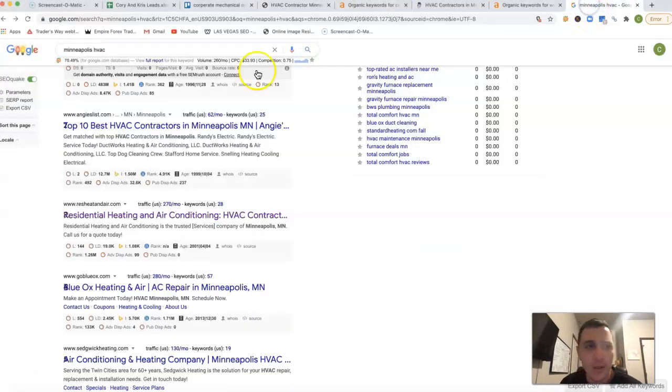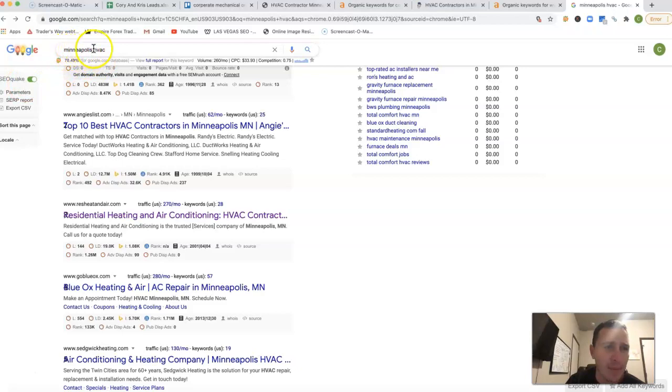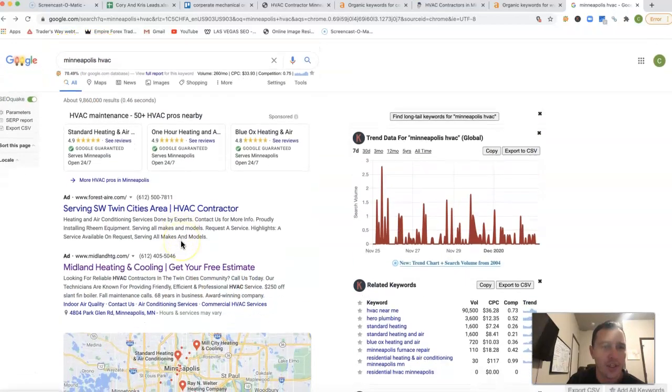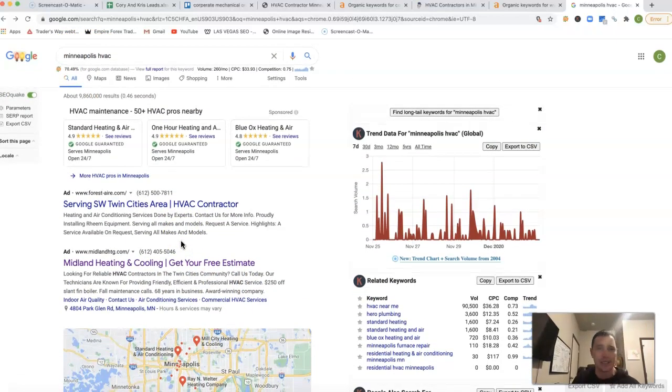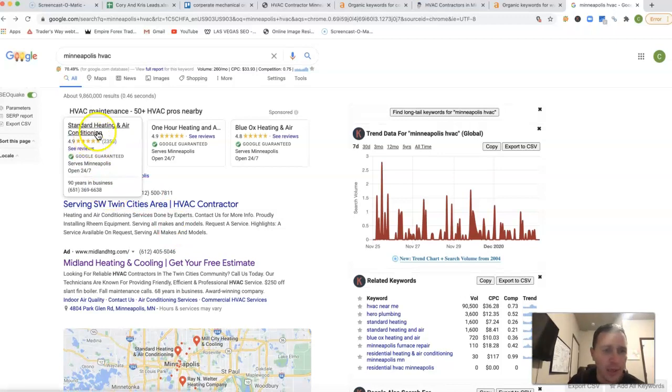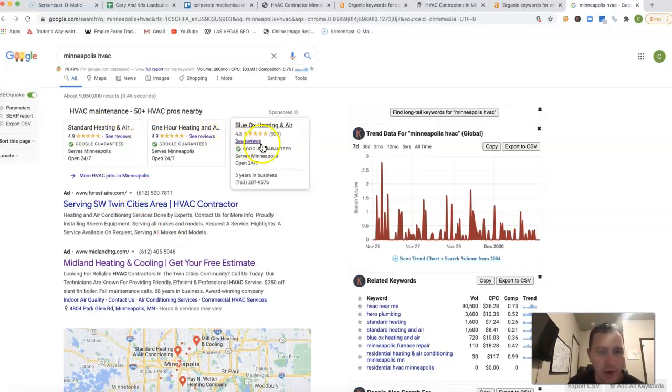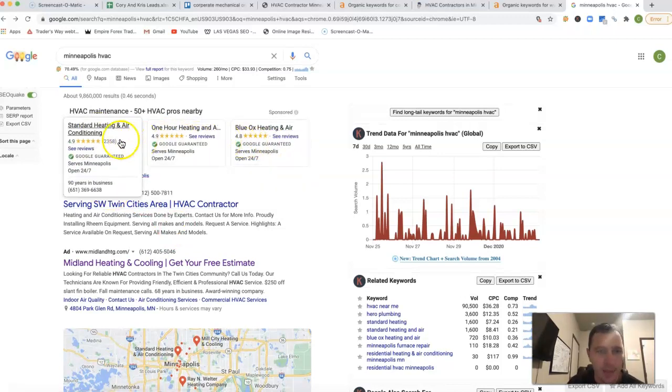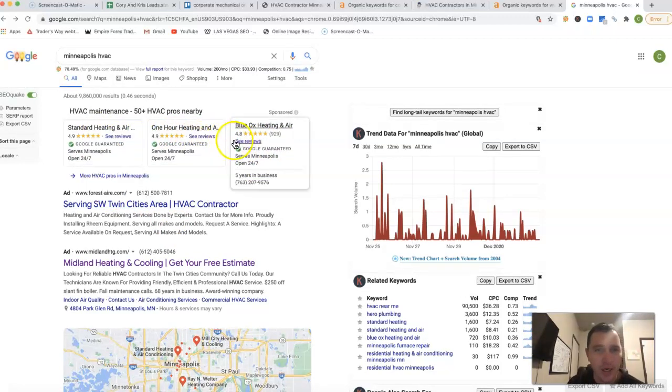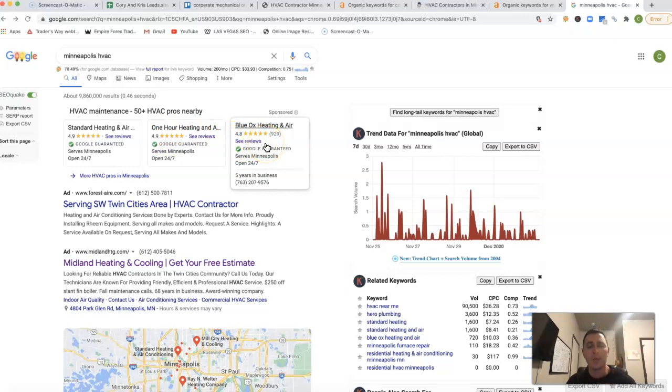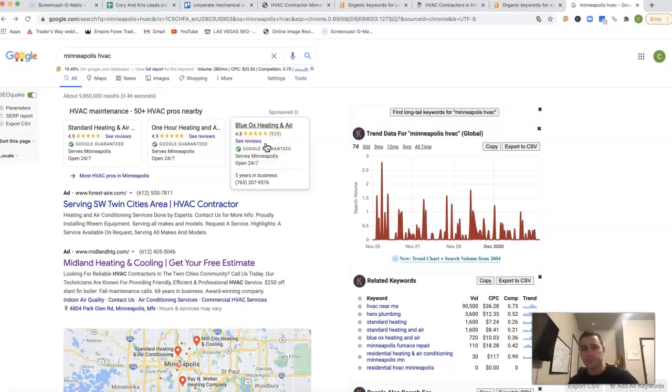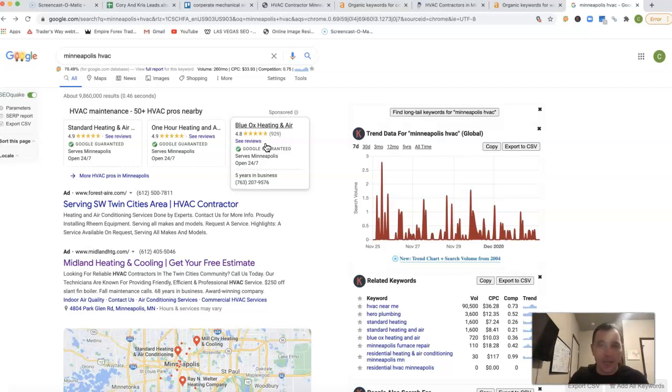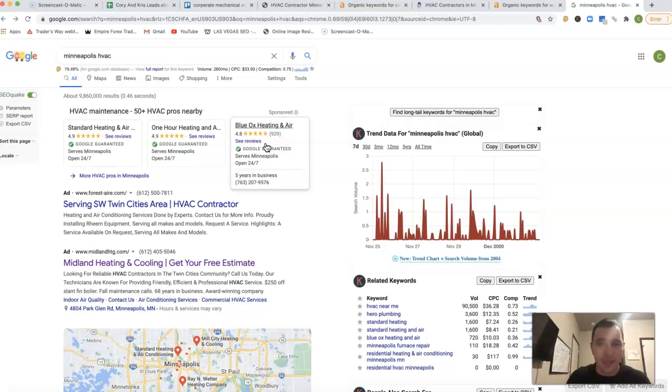If I go inside of Google and type in Minneapolis HVAC, this is what you're going to see. You're going to see Google guarantees right here at the very top. These are brand new to Google, and what those are is another form of paid advertisement. Business owners got so sick of these spammy phone calls, they came up with these Google guarantees to help weed out some of these spammy phone calls.